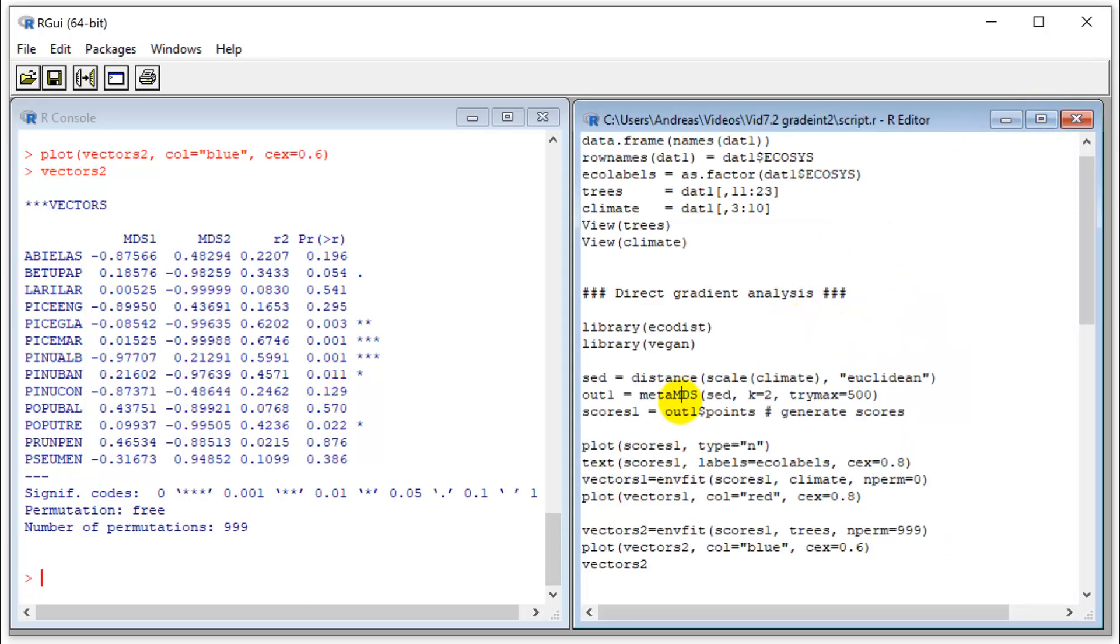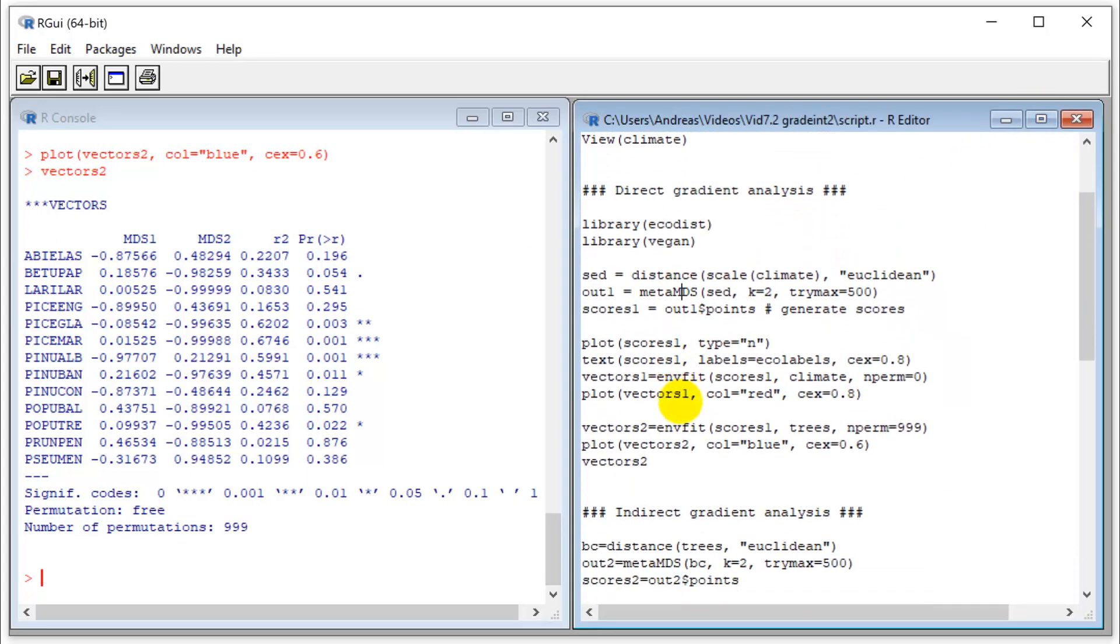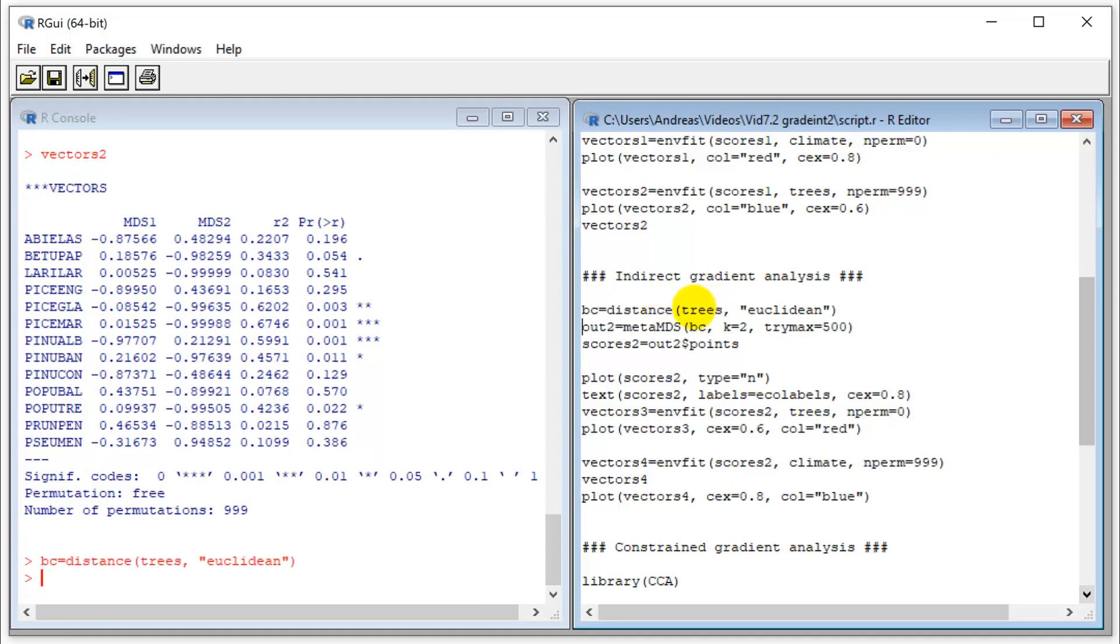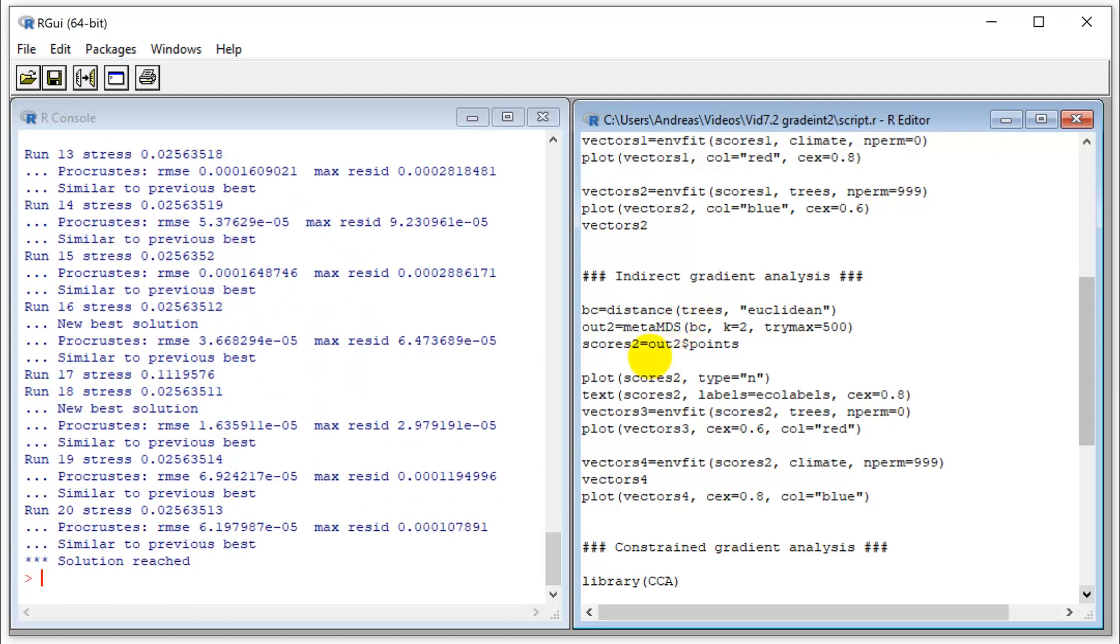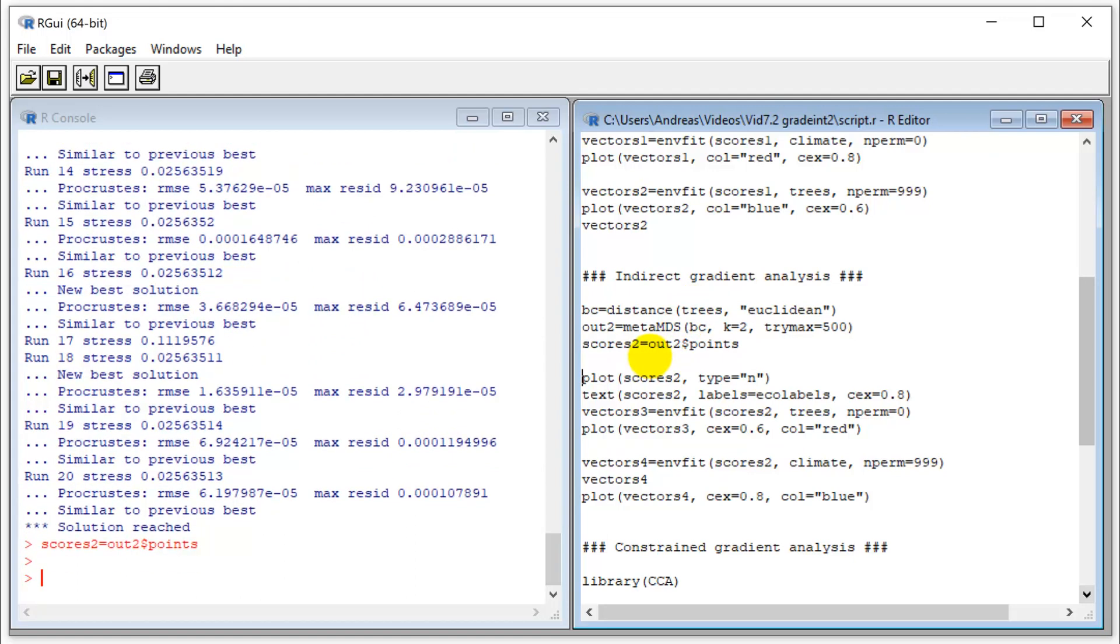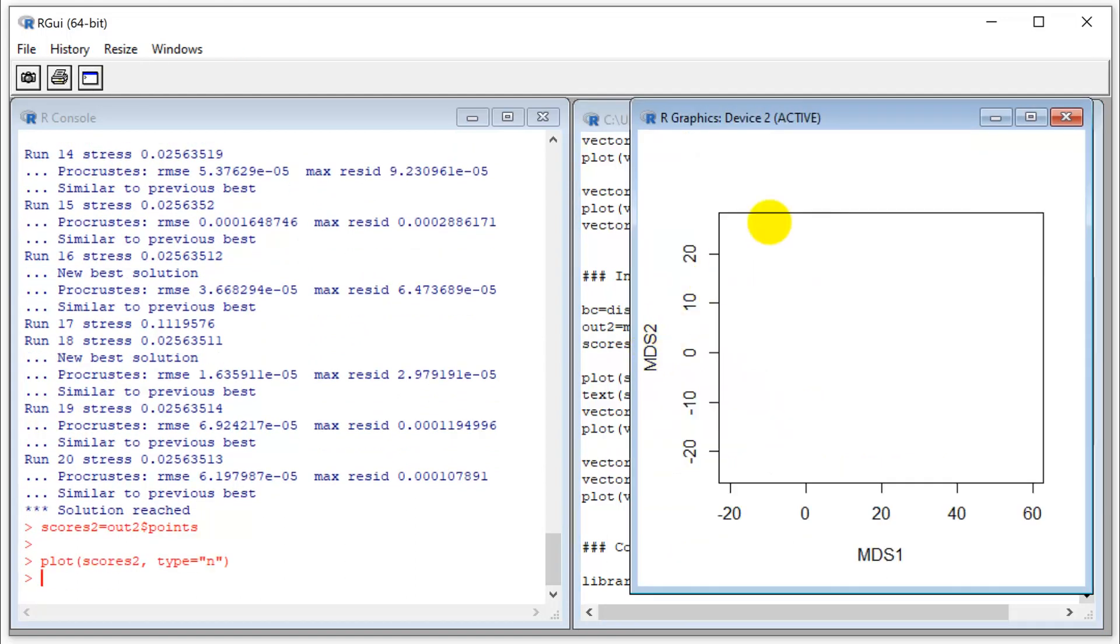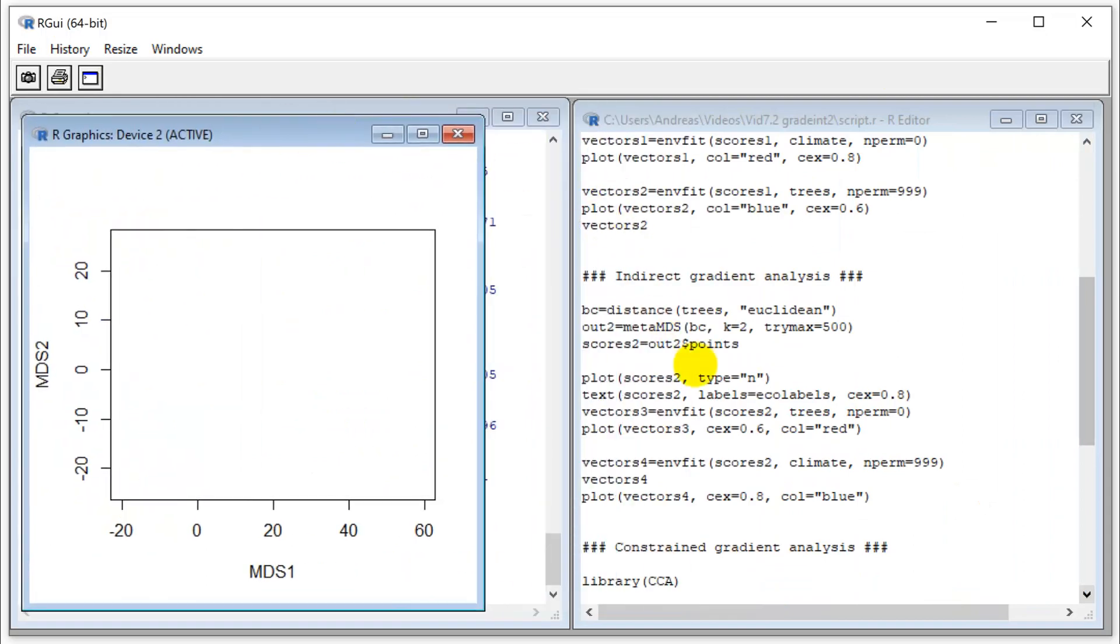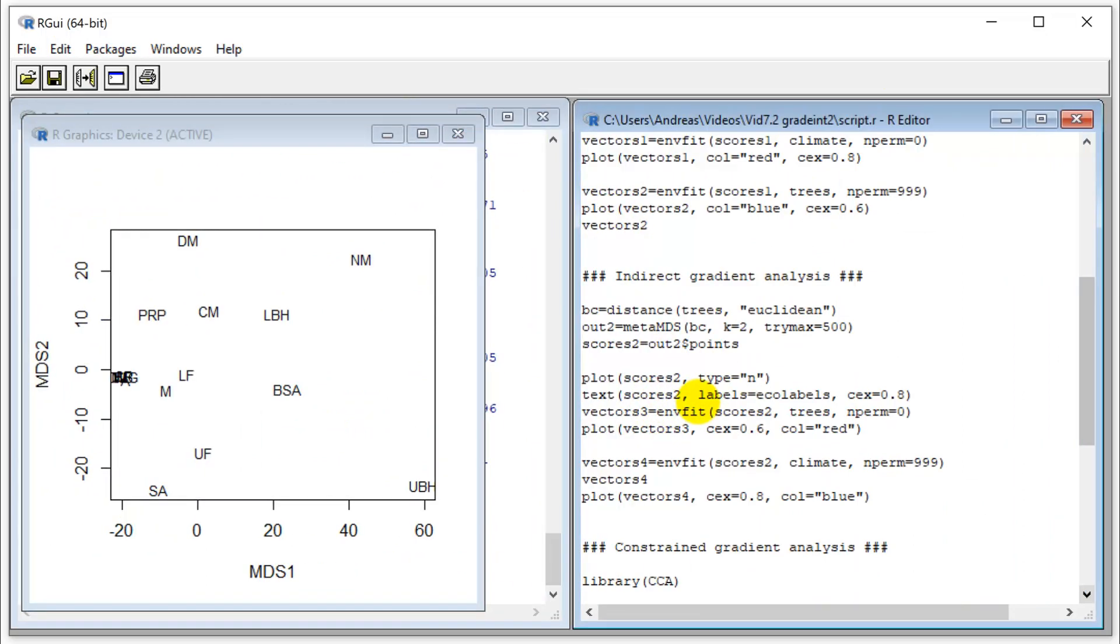Next, let's look at our indirect gradient analysis. Some people refer to both of them as indirect gradient analysis, but I like to distinguish three types of analysis. In this case, we don't ordinate our climate, but we ordinate our tree data. Let's calculate a distance for our trees. We run the same NMDS again, and we do the same plotting procedure again, put our ecosystem labels on there. Here we have our species vectors.